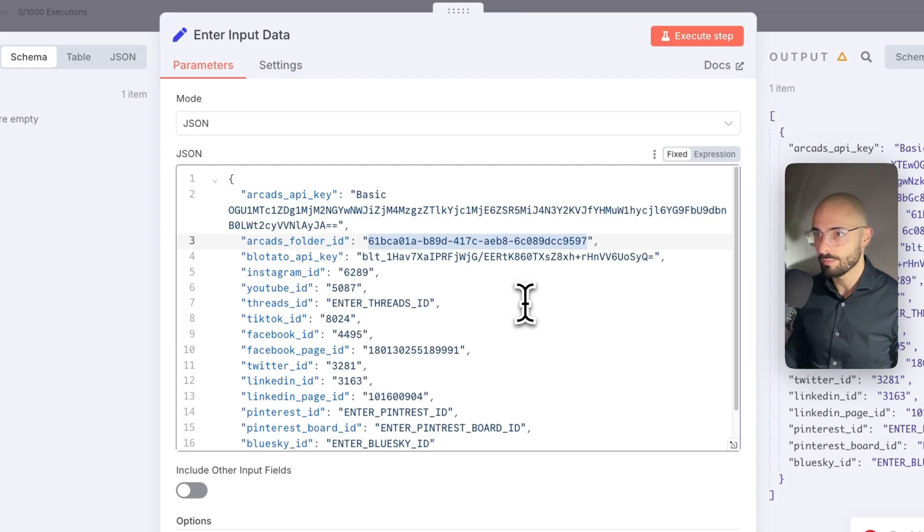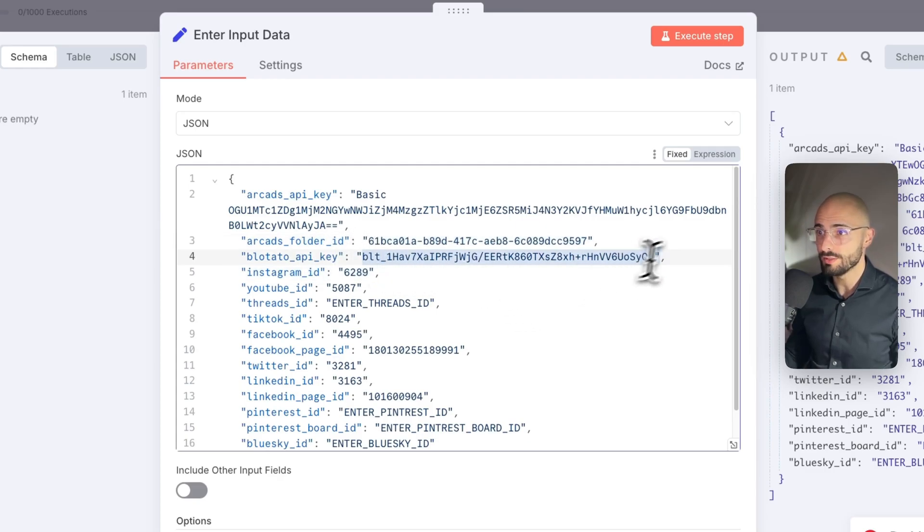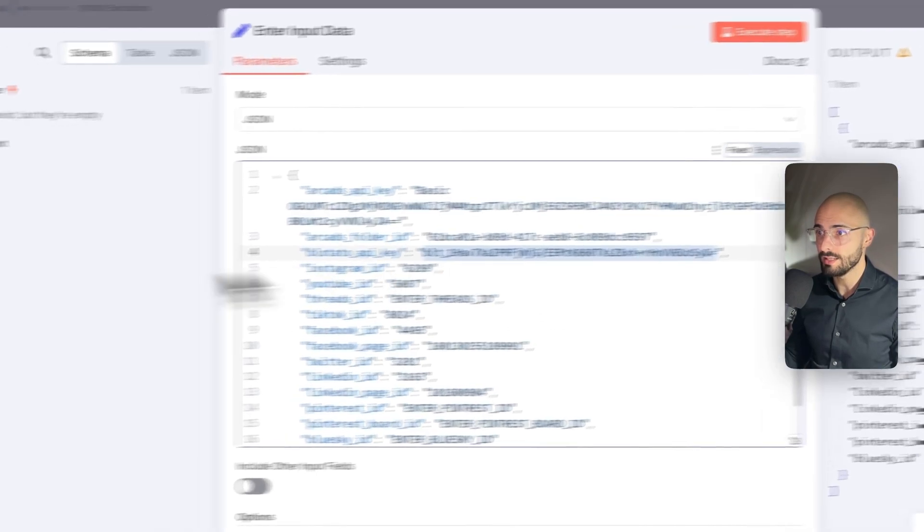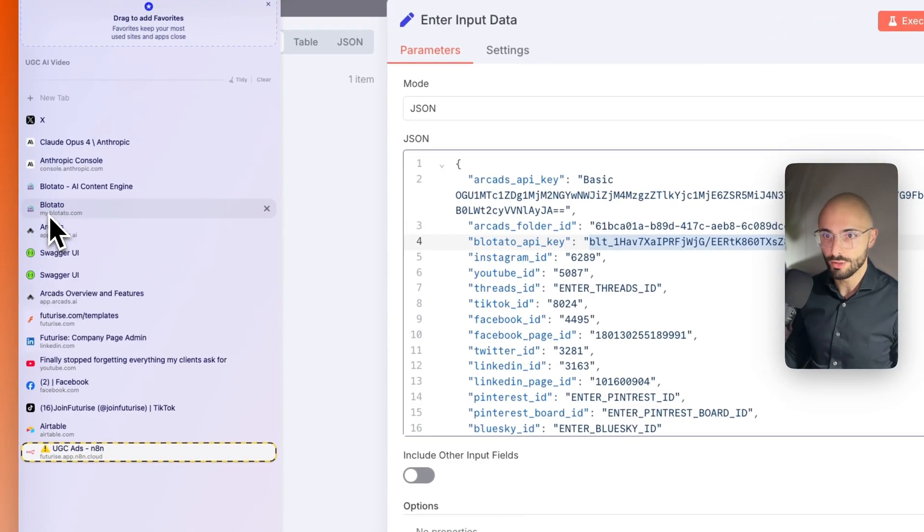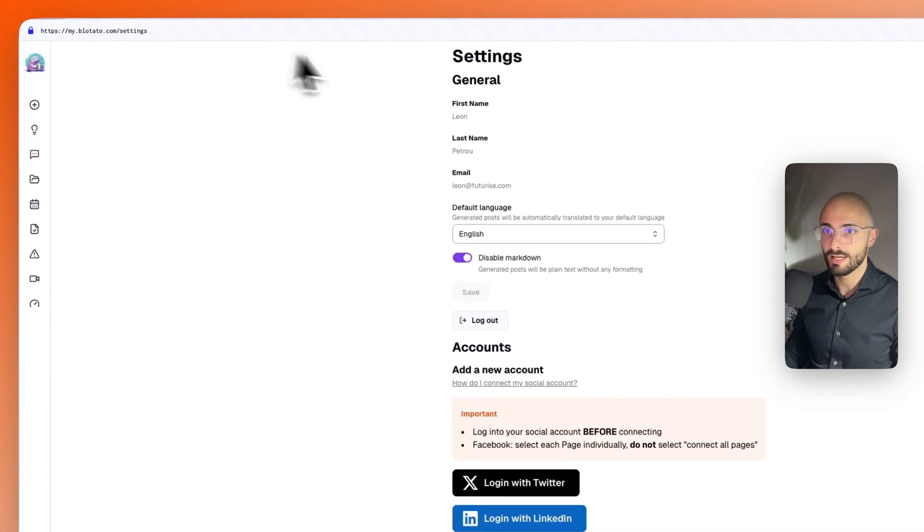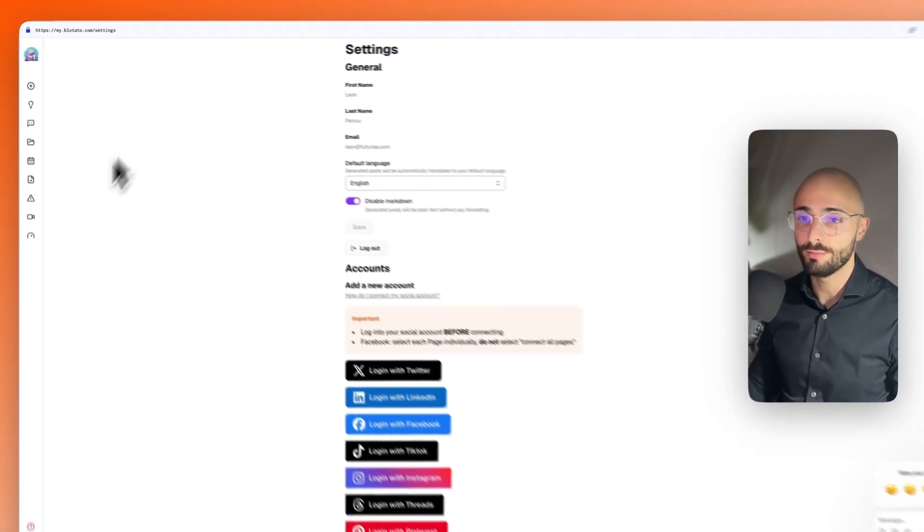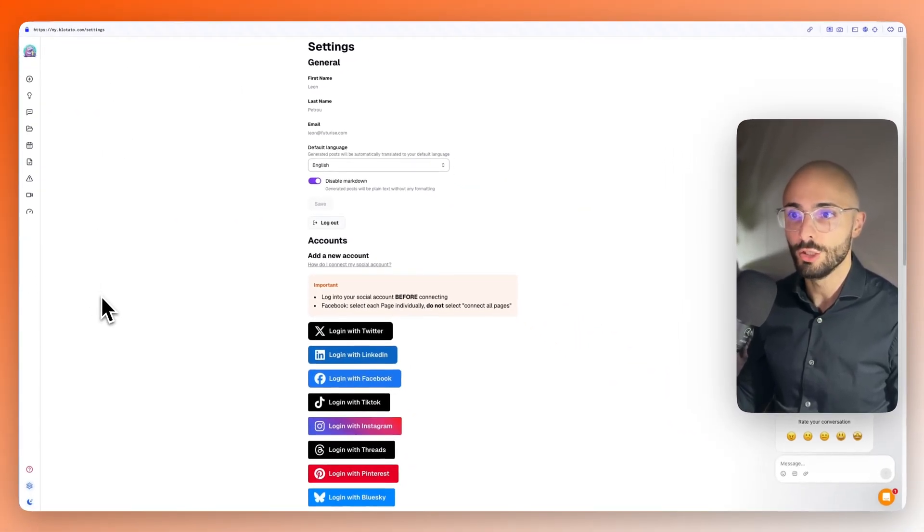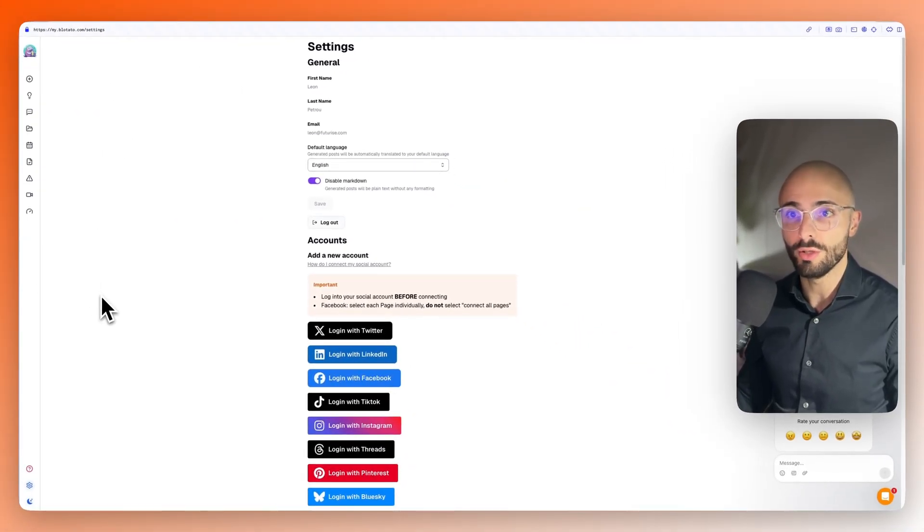I'm going to leave mine as is, but that's where you would put it. Then the Blotato API key, you would go to blotato.com. You'd sign up. After you sign up, you go to settings. You do need to be on the paid plan to use Blotato.